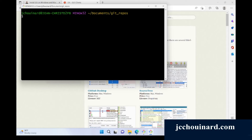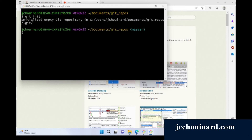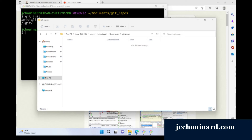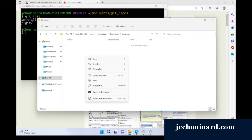I'll right-click and select show more options to see git bash here. Now we've opened Git Bash. I've zoomed in a little. Let's get started by running git init, which is the initial command.